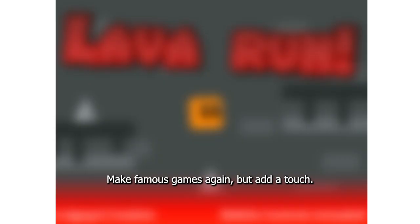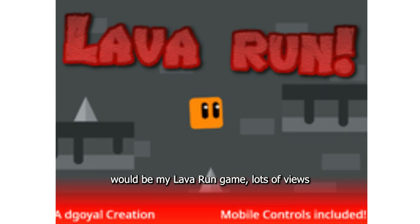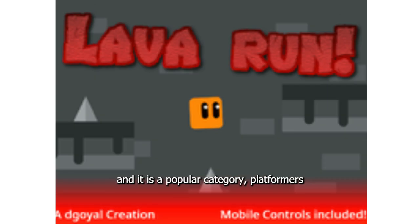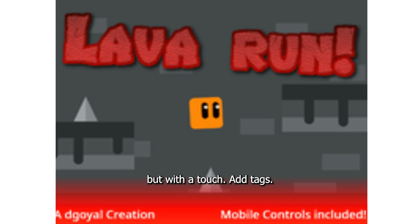Make famous games again, but add your own touch. An example would be my Lava Run game — lots of views, and it is a popular category platformer, but with a touch.